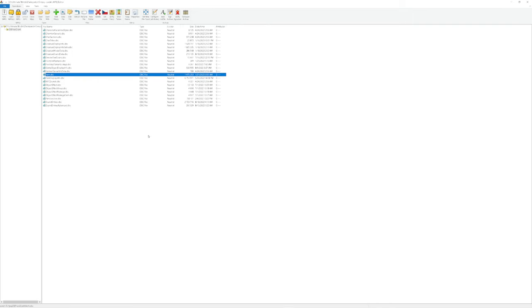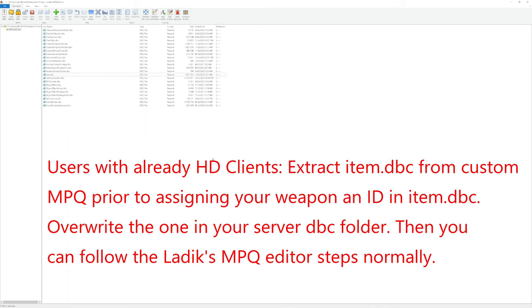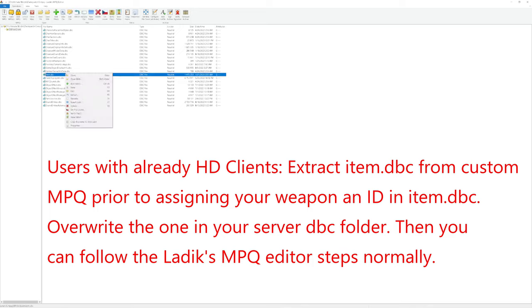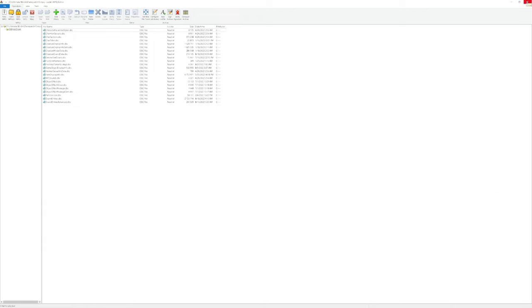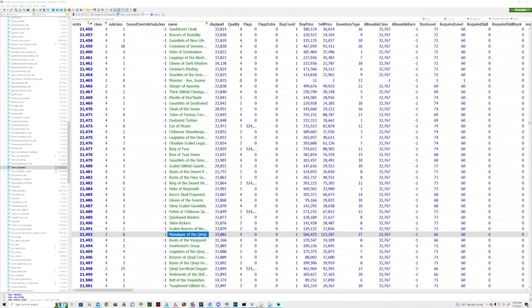If it asks you to overwrite anything, just go ahead and click yes. Please note that if you have a custom item dbc already as an MPQ, you might have to extract said MPQ first before actually making any change to the item dbc. After that, you can safely go ahead and close out Latix MPQ editor and you are pretty much done.